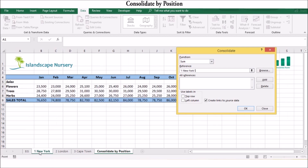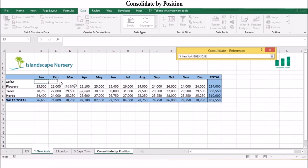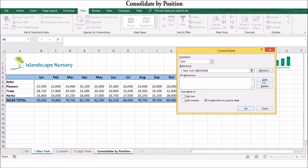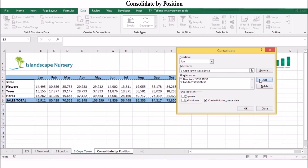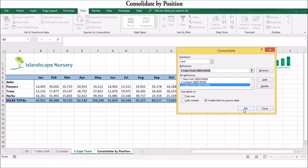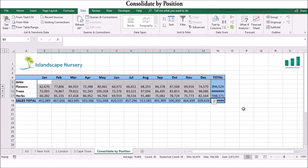If the source data is open in another worksheet or workbook, you can click the Range box and then select the data. You can reference multiple worksheets to be consolidated. If you want the consolidated data to change whenever you change your source data, make sure that the Create Links to Source Data check box is selected. Then click OK. Excel will then gather the data, consolidate it, and add it to the destination range.